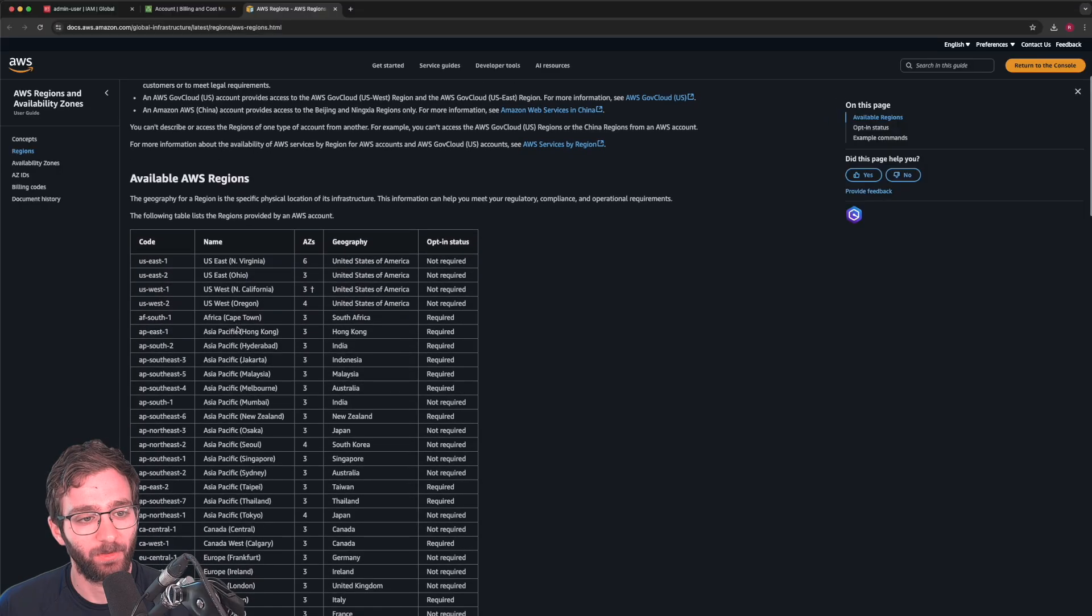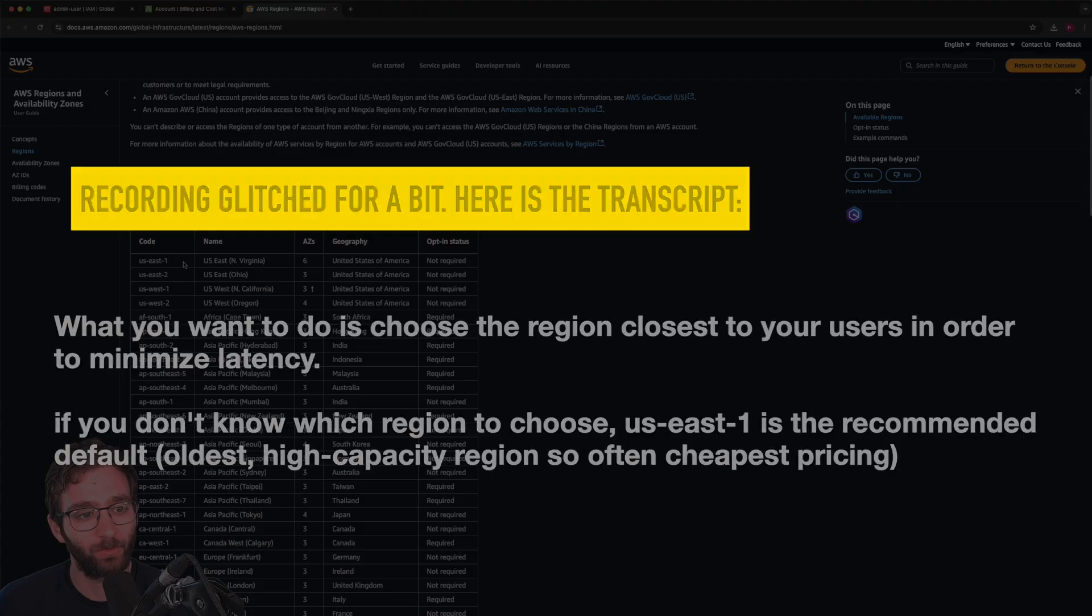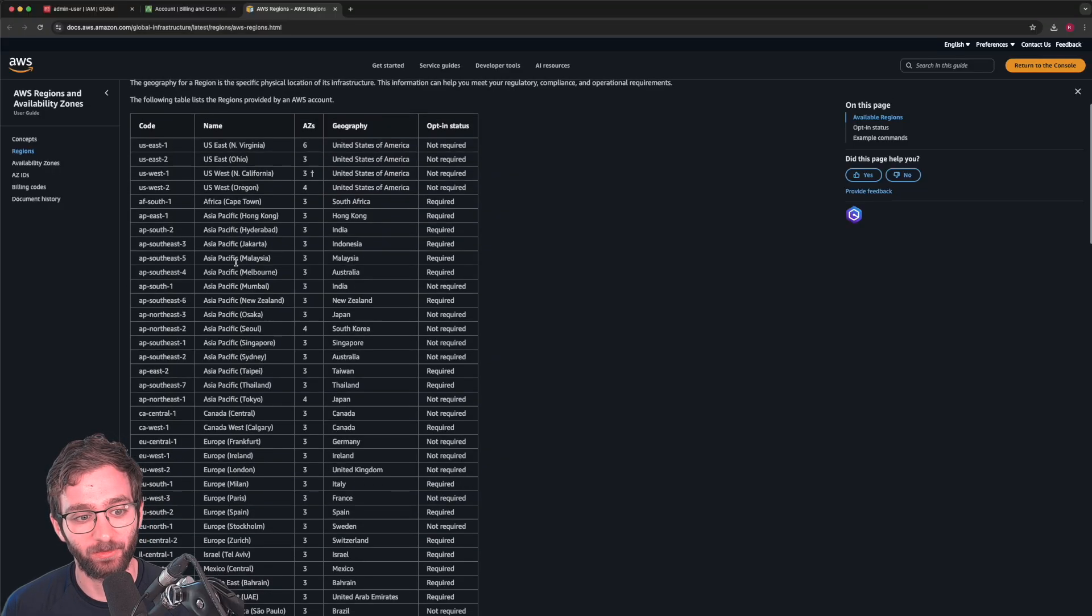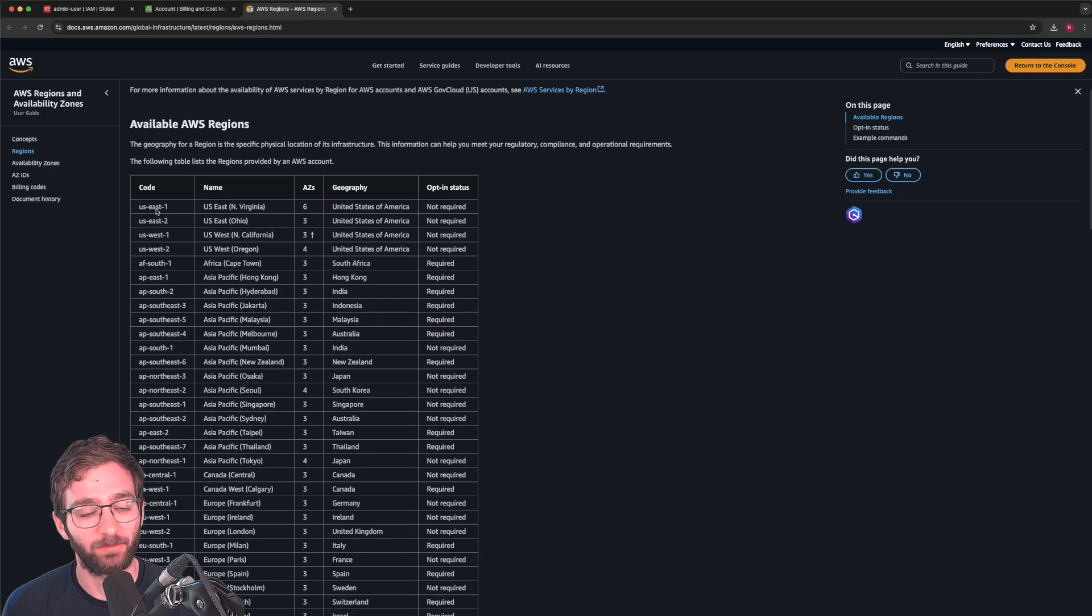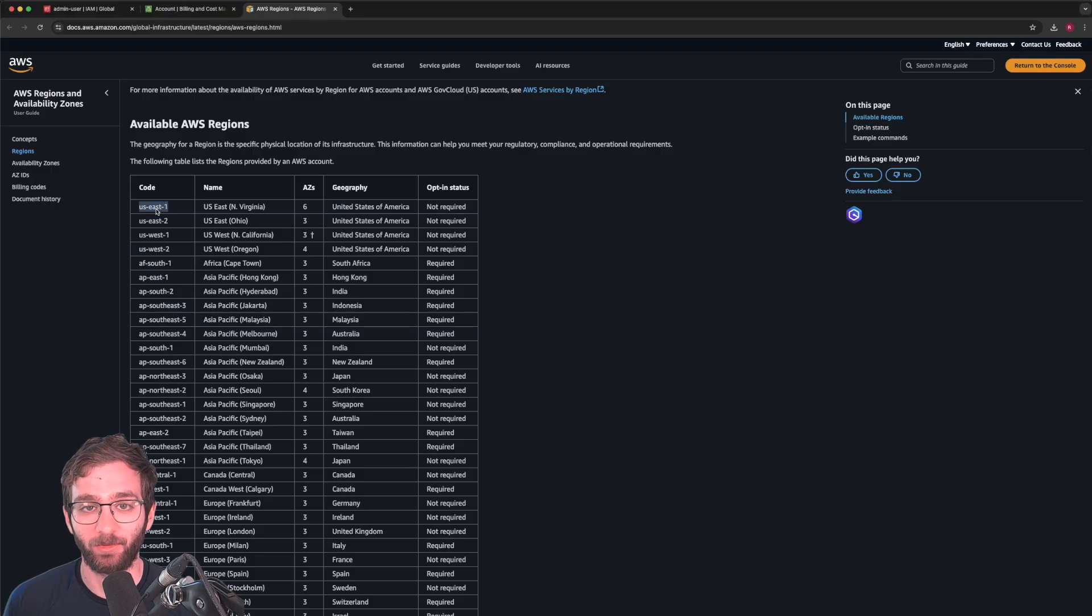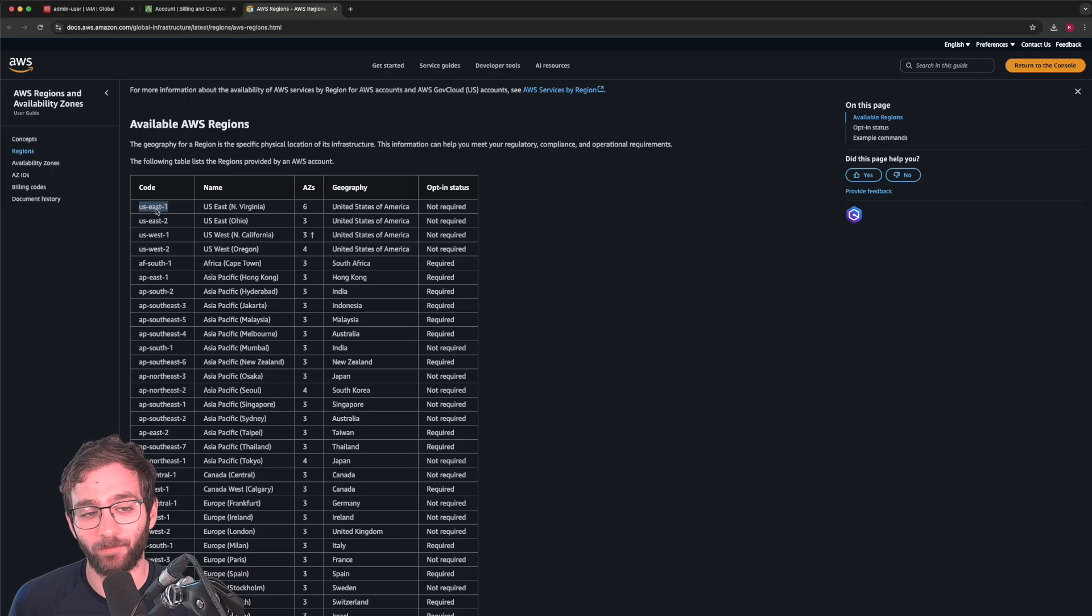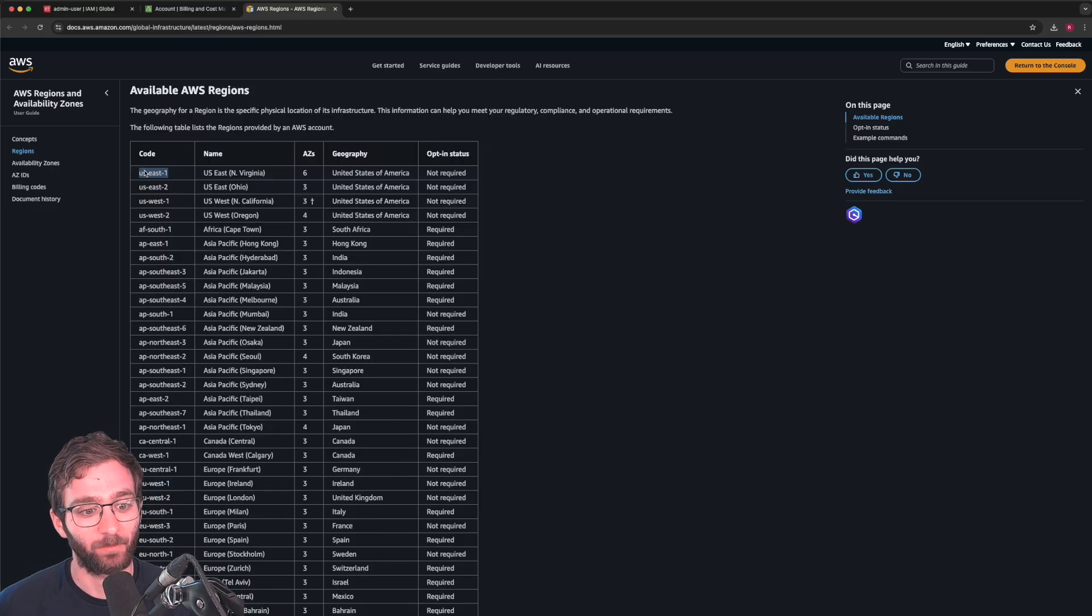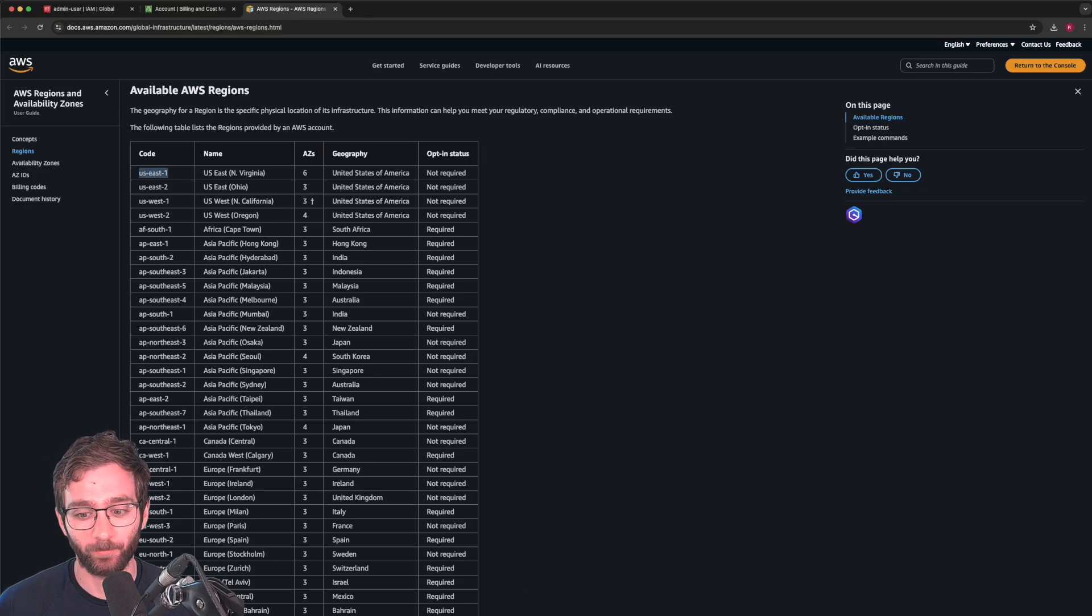Now, if you're not sure which region applies to you, a common convention is to just use US East 1, mainly because it's AWS's oldest and more feature complete region. And that's usually a good place to start. For this example, I'm going to use US East 1. So let's go ahead and do that. I'm going to go ahead and say AWS configure.